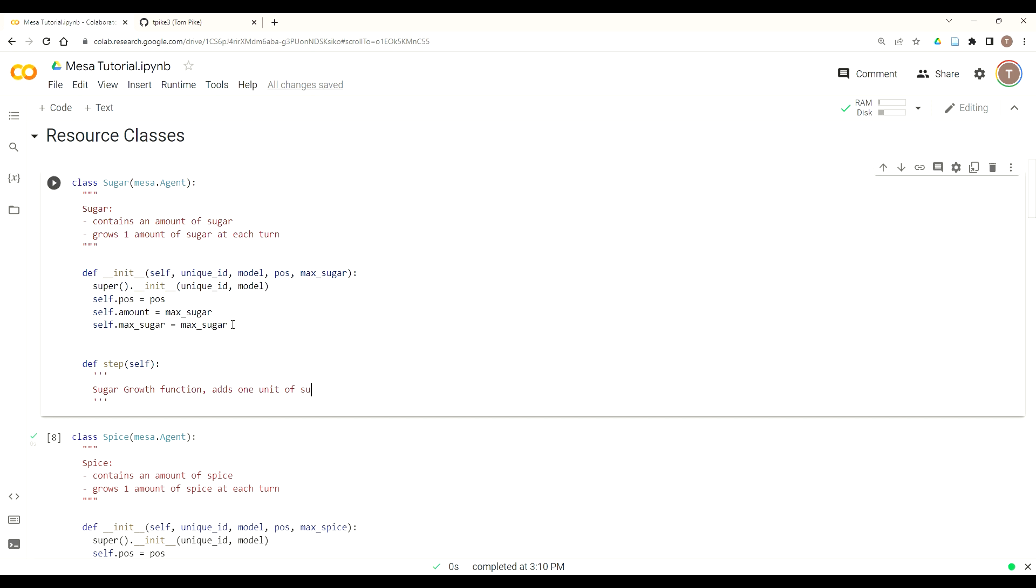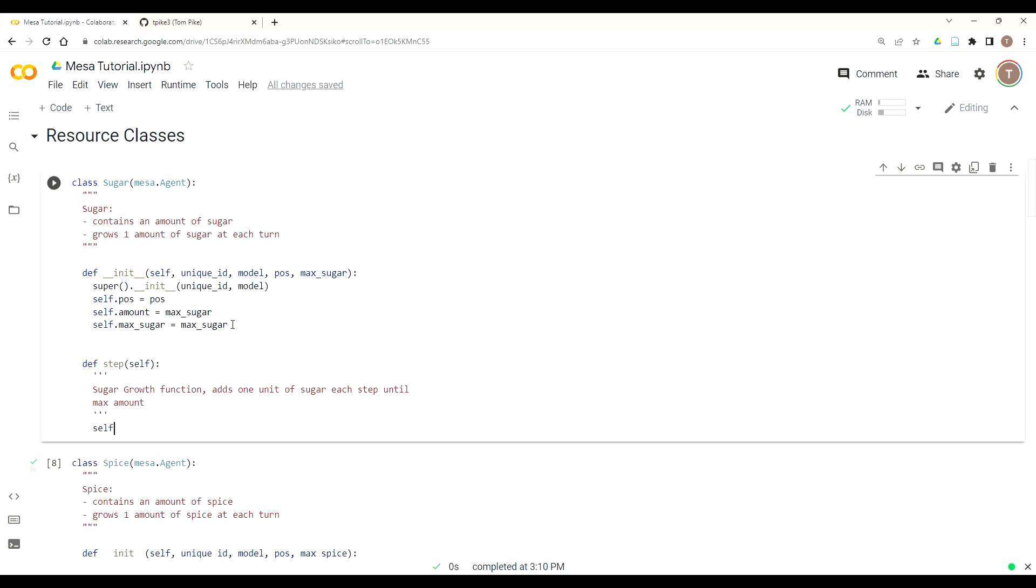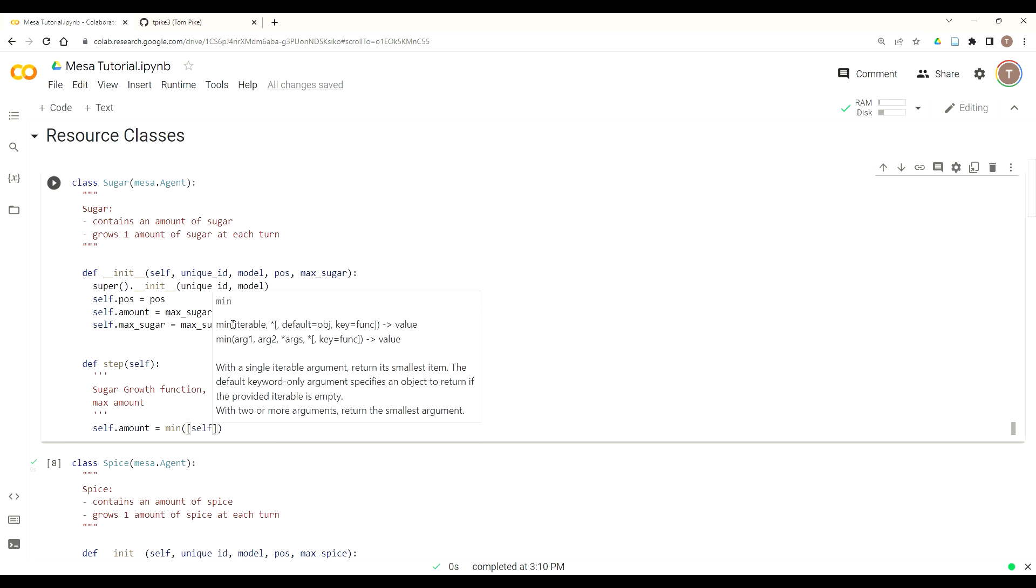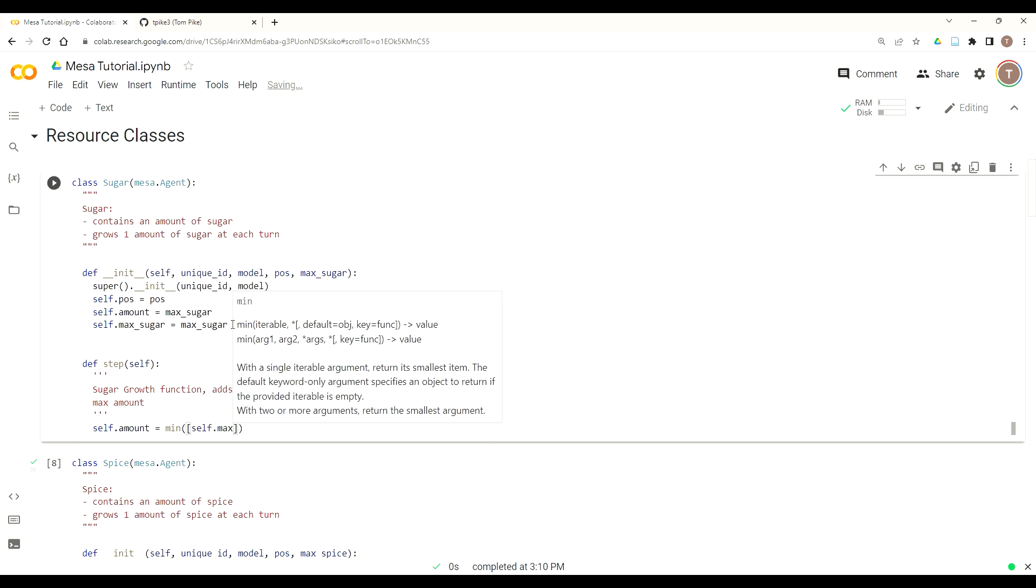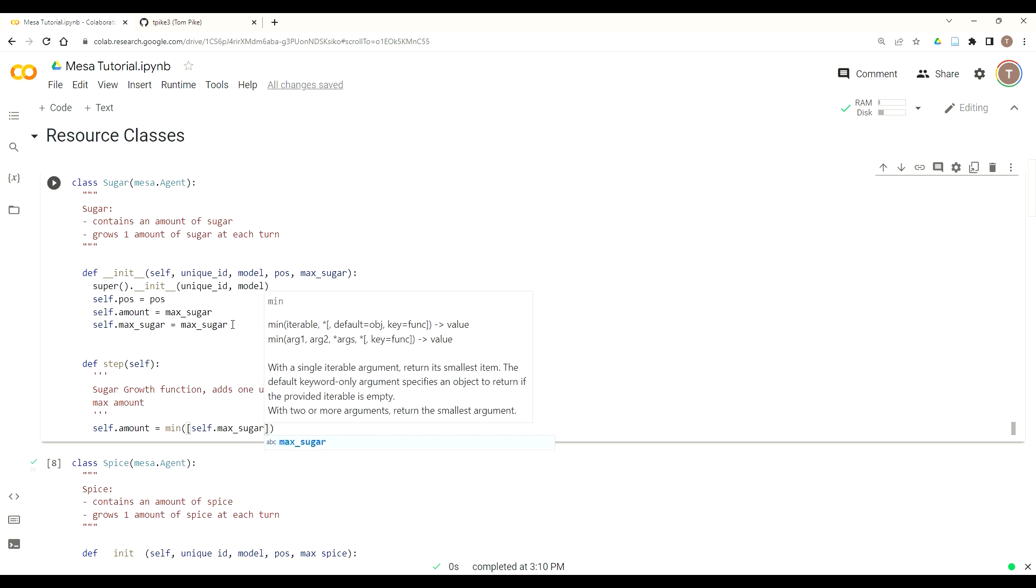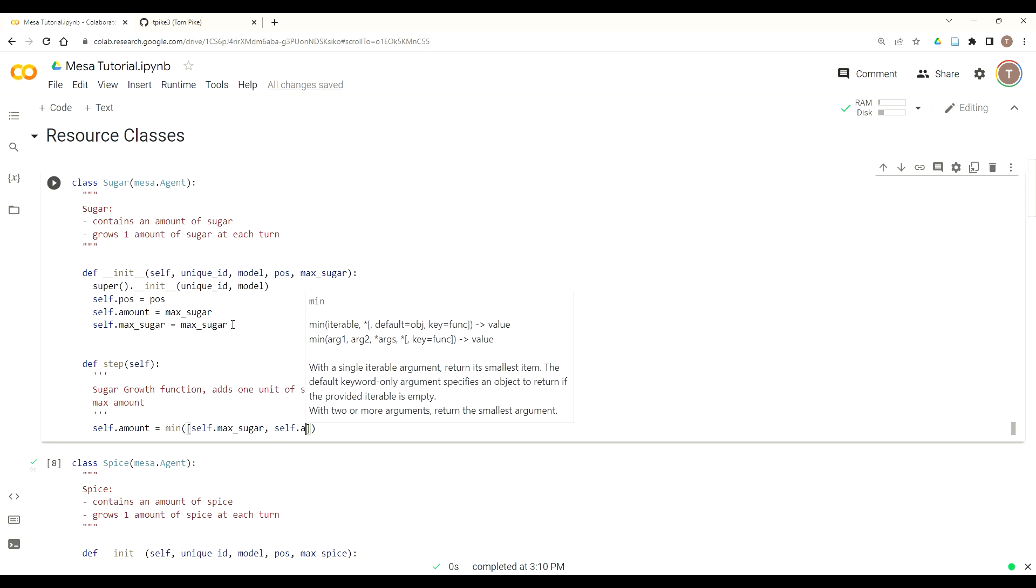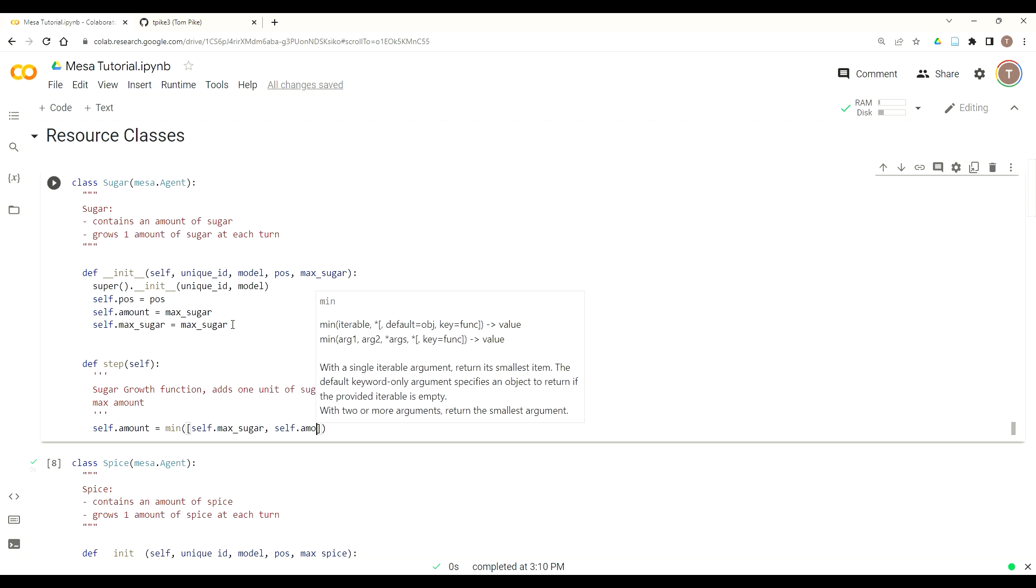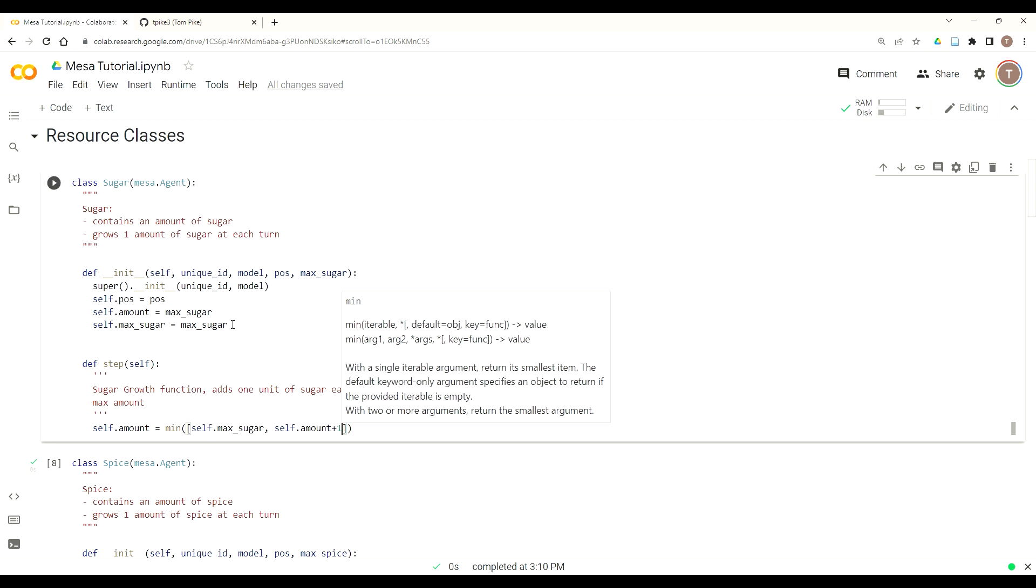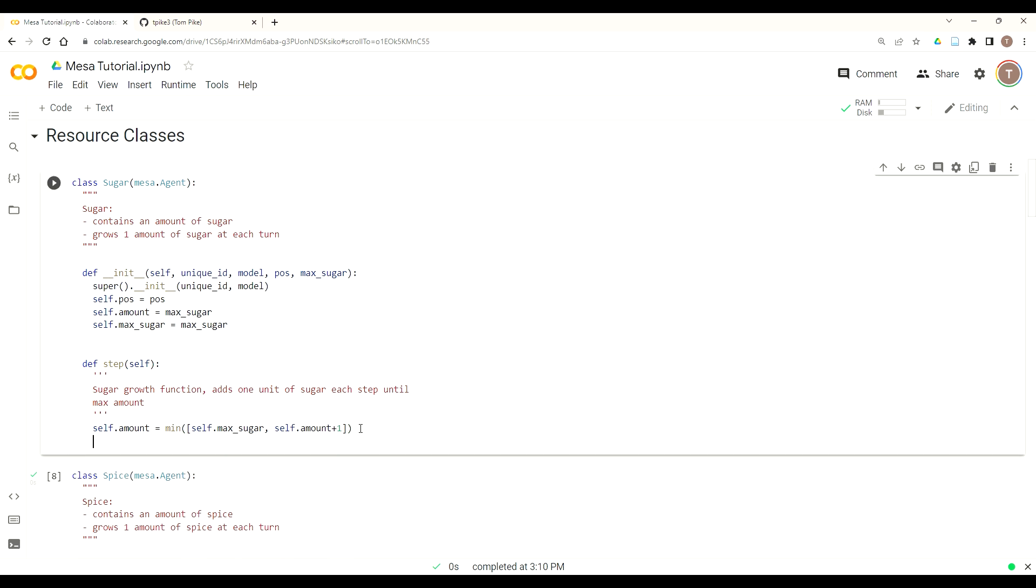As always, it's good practice to comment your code. Our step function is really just the sugar growth function. This is going to add one unit of sugar for each step until we reach our max sugar, which we parameterized in the initiation of the model. To do this, it's going to update our self.amount attribute. We'll use Python's primitive min function. We'll use open brackets for a list, and then whichever is smaller between self.max_sugar and the current amount of sugar, self.amount plus one. This is just a one-line way to make sure that the amount of sugar I have is updating once per time step in my simulation.